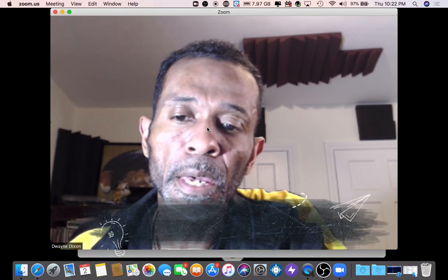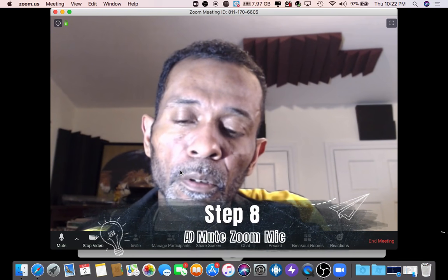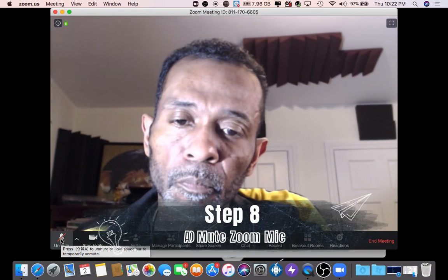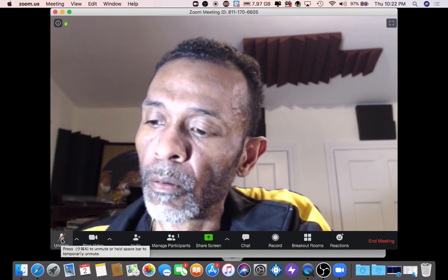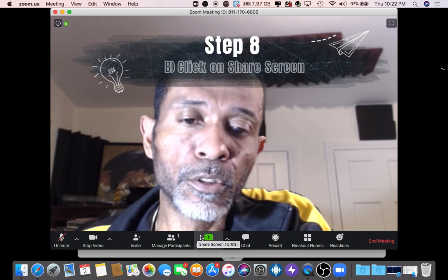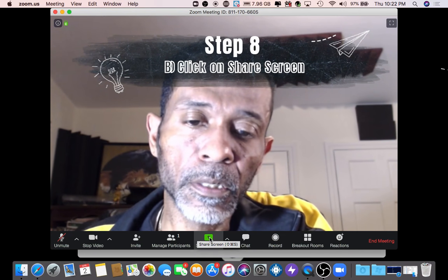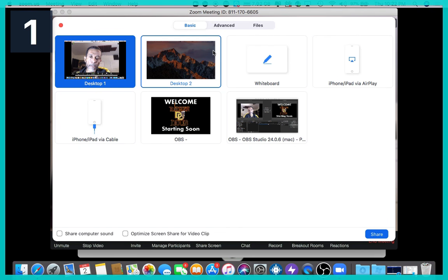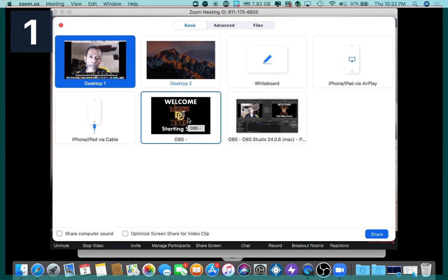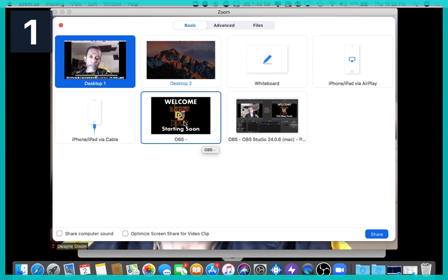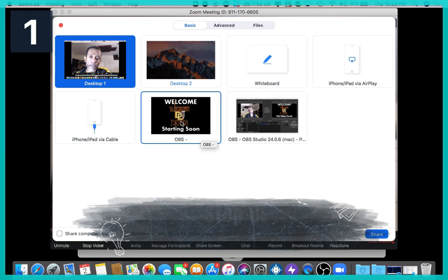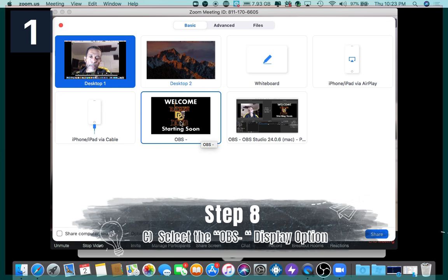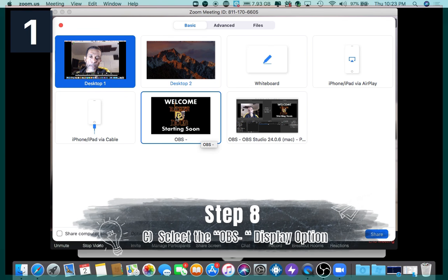Step eight: go down and mute the microphone, then go over to the green share screen button and click on that. Now you'll see all your options to share to your Zoom audience. Click on the OBS screen, because this is the screen that everyone sees if you're live streaming to Facebook and YouTube.